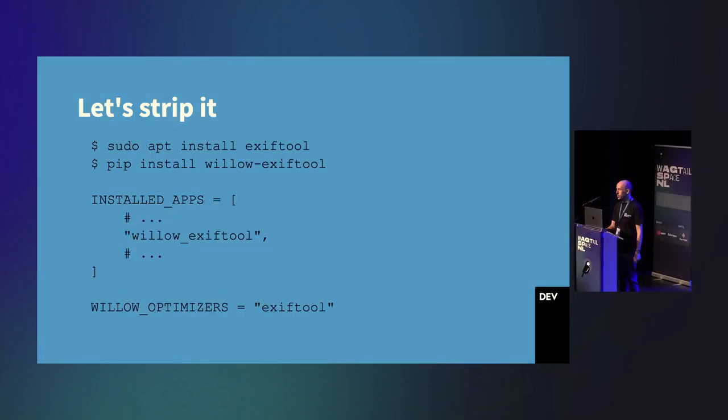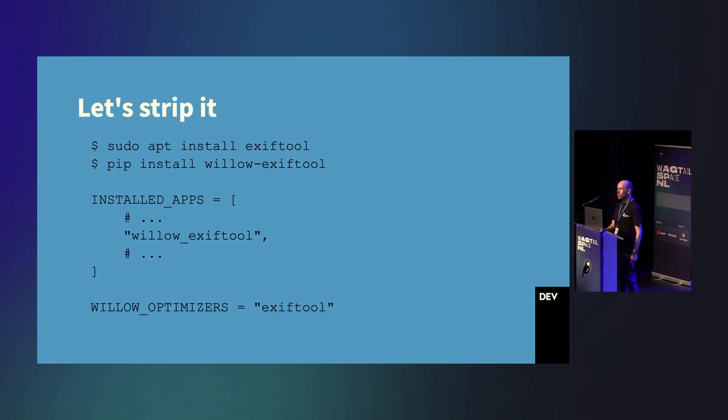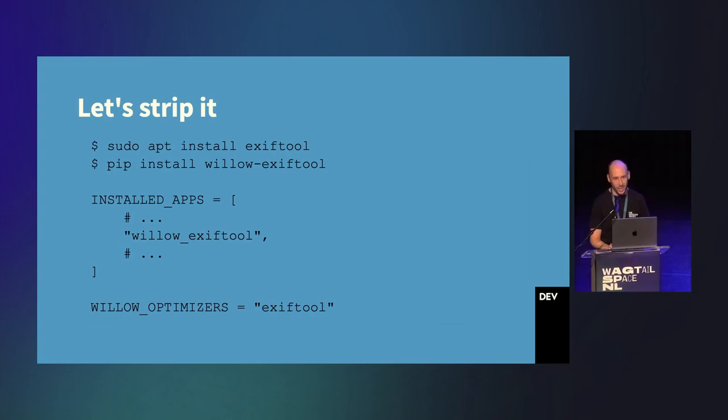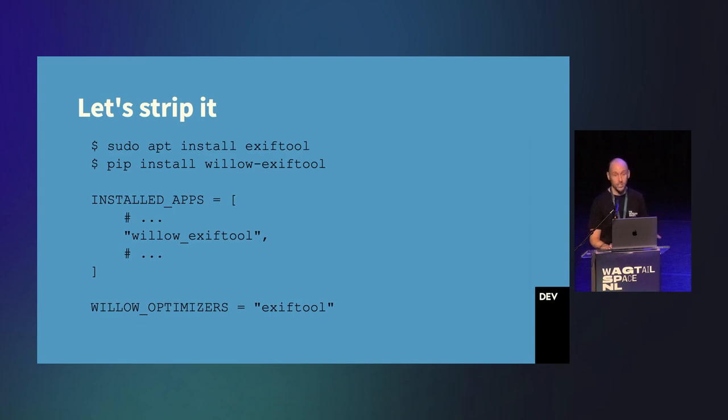So, we ended up creating a small package to remove the EXIF data. As Wagtail's image processing is part of the Willow package, we can register an optimizer that keeps the color profile data, but strips out excessive EXIF data. This is a bit extreme. You might want to keep some EXIF data for image copyrights and attribution, maybe. But for us, I was quite happy to remove it.